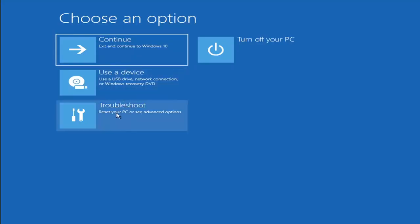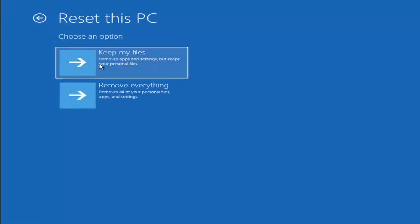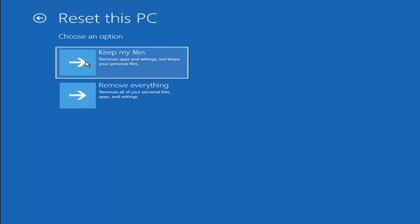A couple other things we can try: if you go back into Troubleshoot, you can select Reset Your PC, which lets you choose to keep or remove your personal files and reinstalls Windows. Keep My Files will remove apps and settings but keep your personal files. Remove Everything removes all personal files, apps, and settings — more of a factory reset. Keep in mind there's no guarantee your information is recoverable, and there's always a chance it may just do a factory reset anyway. I'd recommend using a recovery tool to back up your files first.